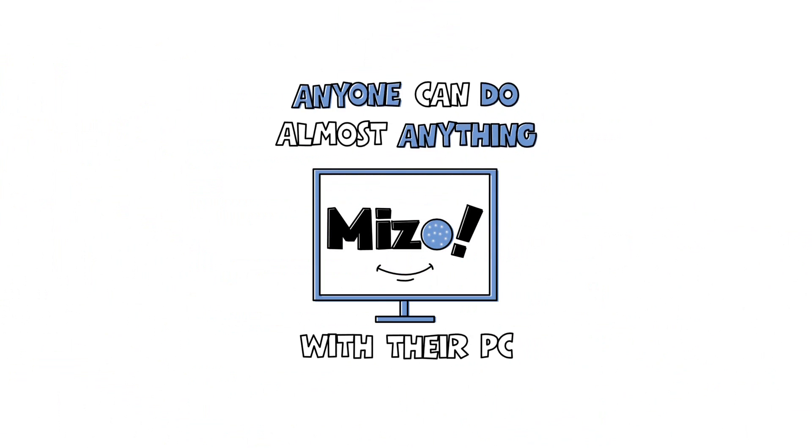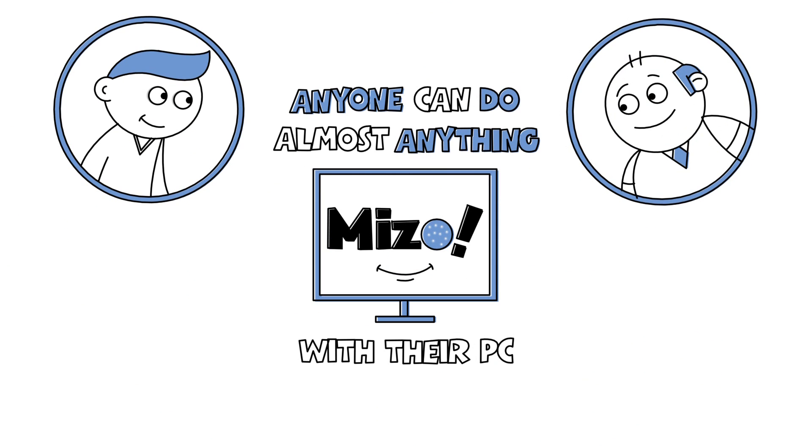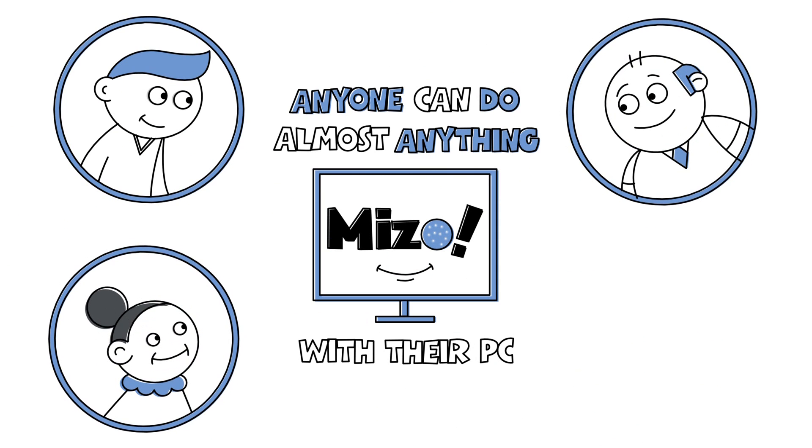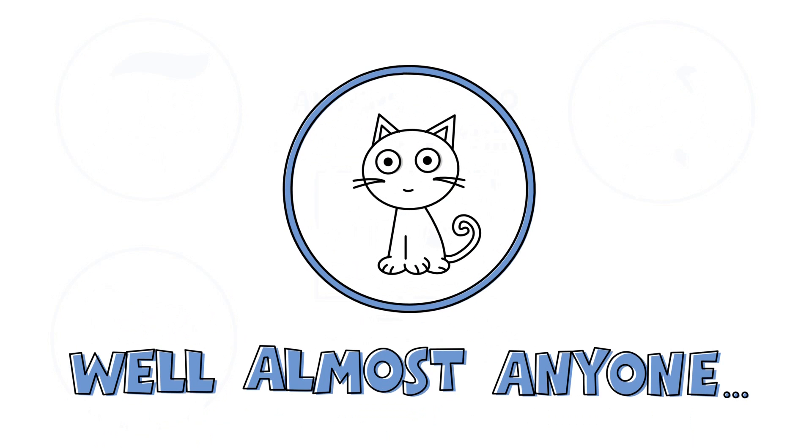With Miso, anyone can do almost anything with their PC. Meow! Well, almost anyone.